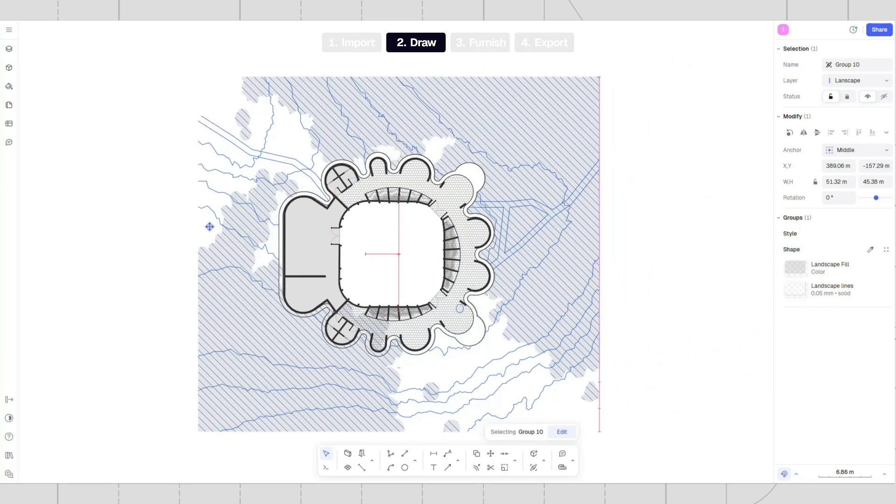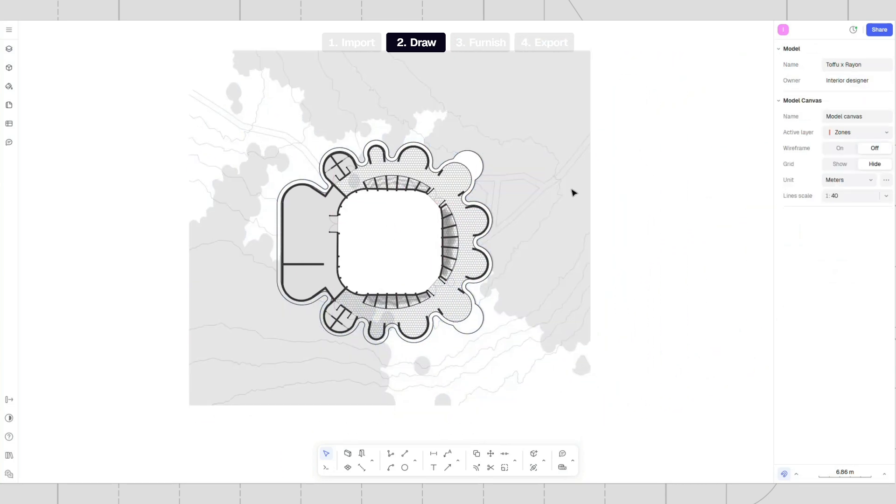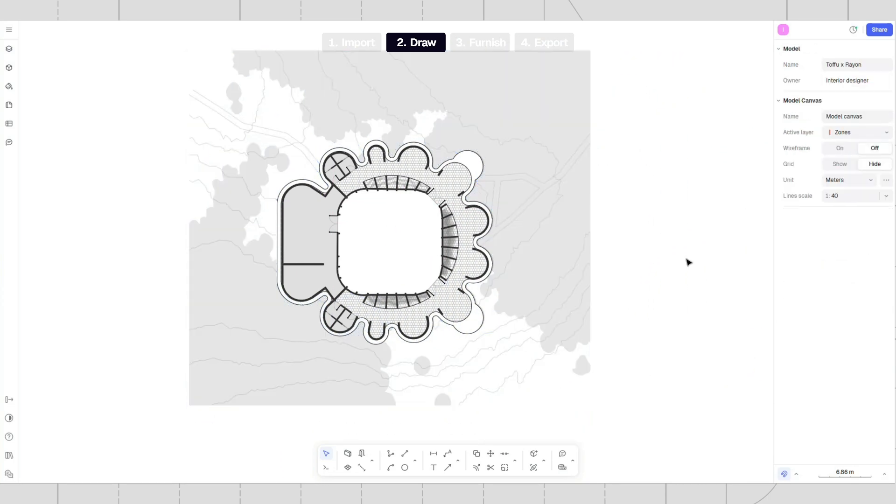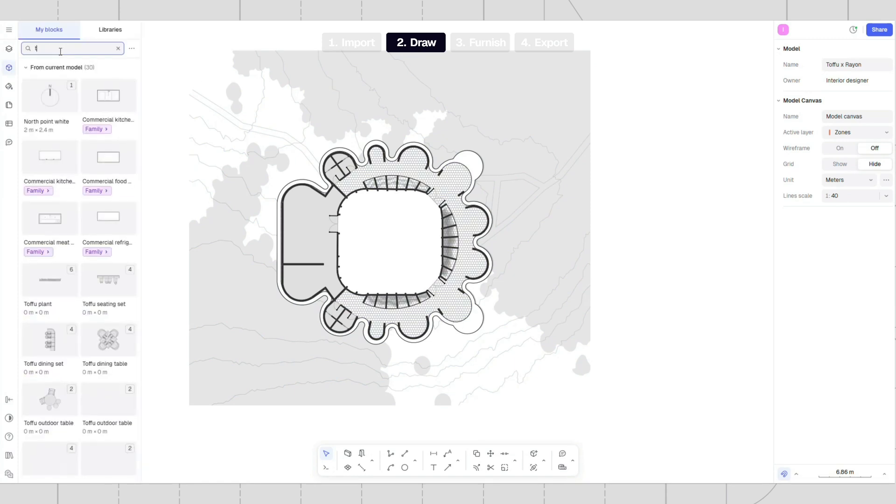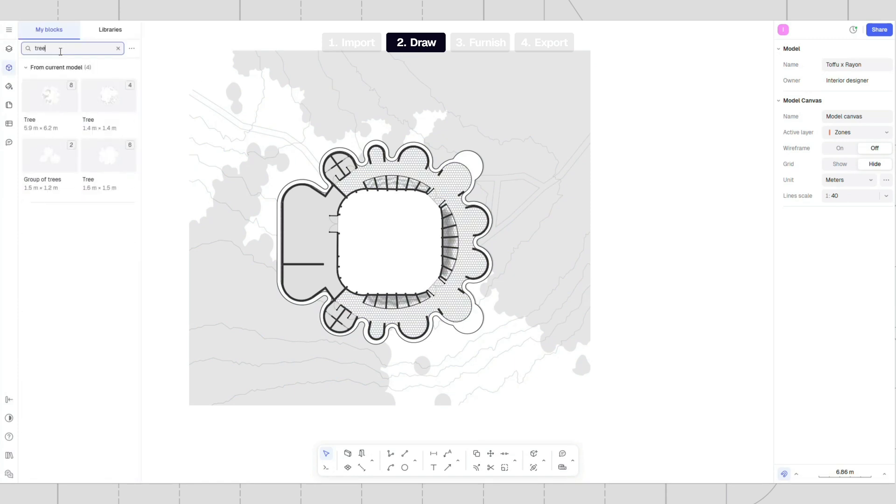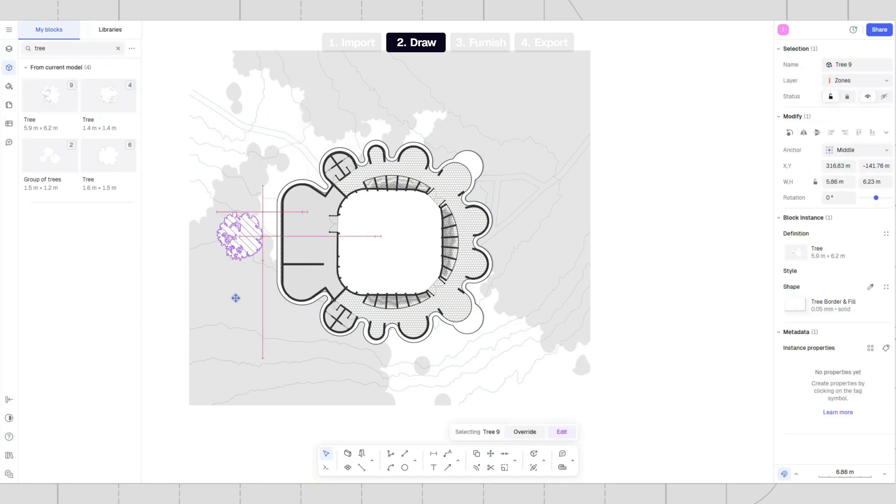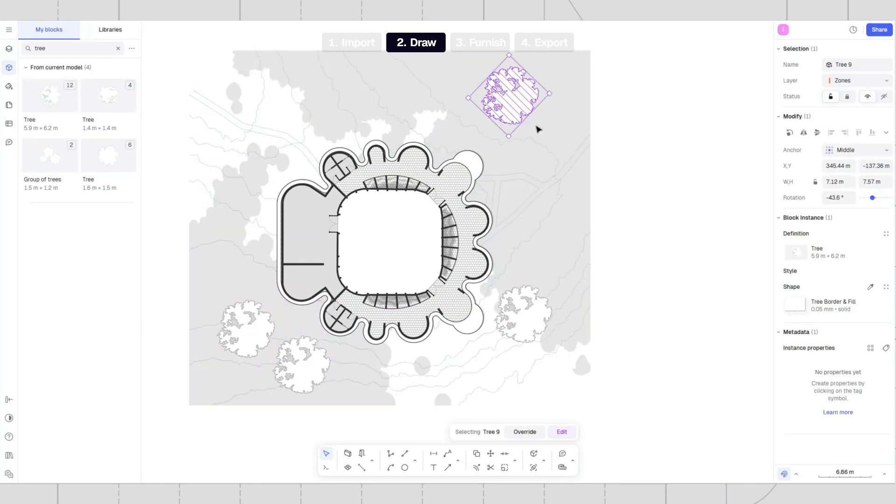Now, add some landscape details to the background. You can draw a topography plan using polylines and shapes with fill. To add trees, go to the library tab and type tree in the search bar. Then, drag and drop your preferred option onto the canvas.